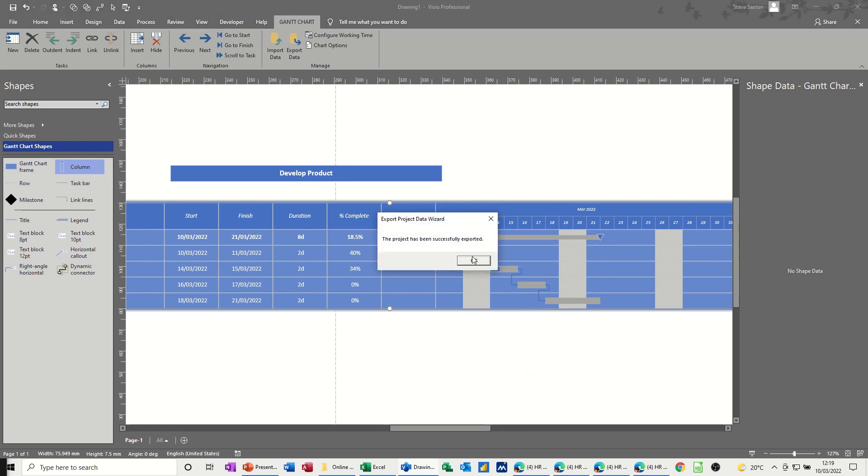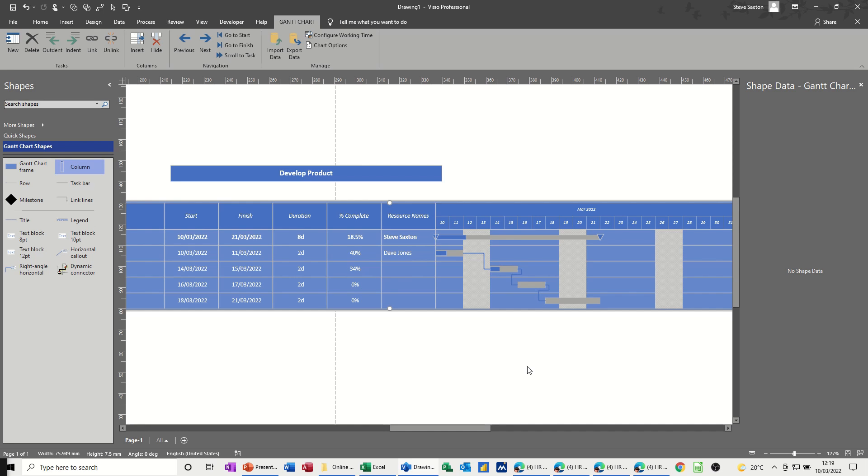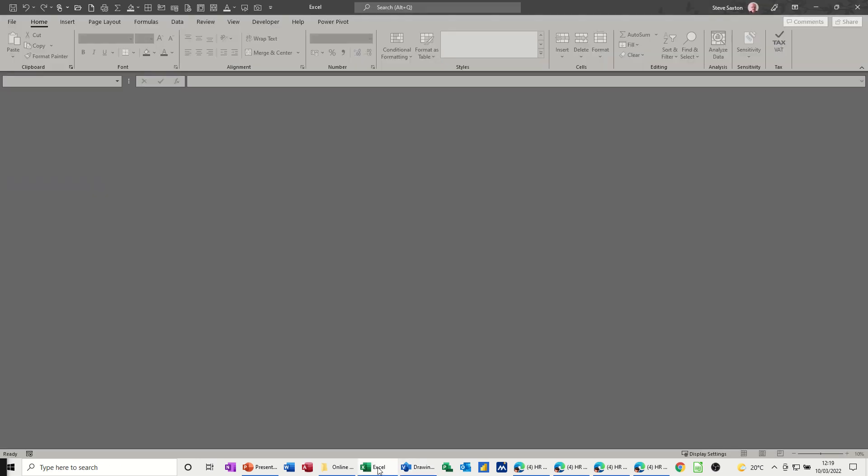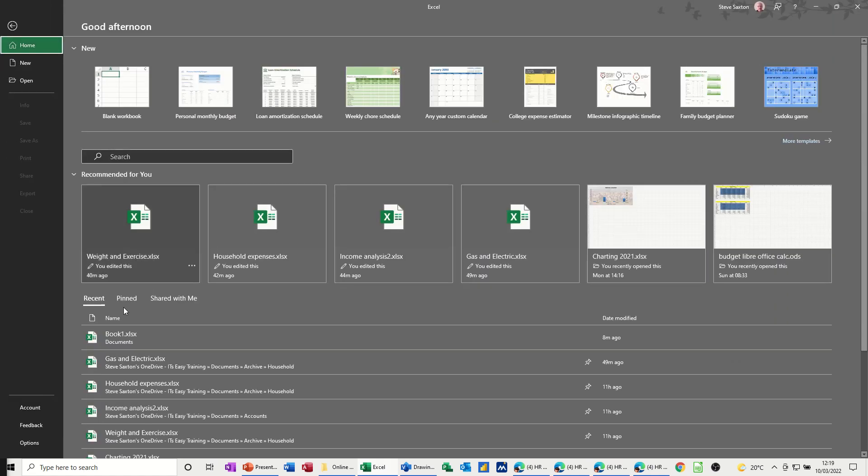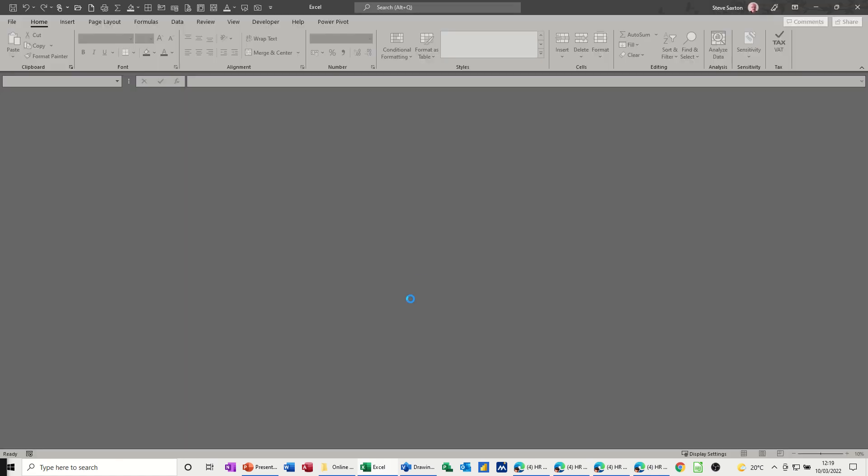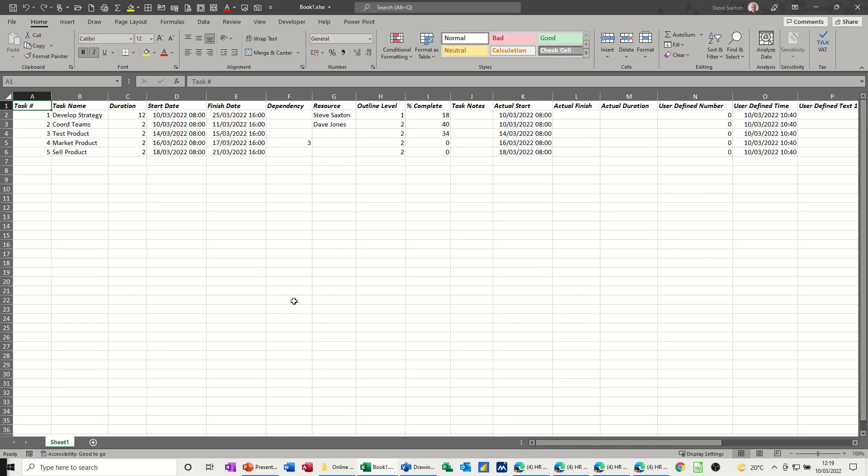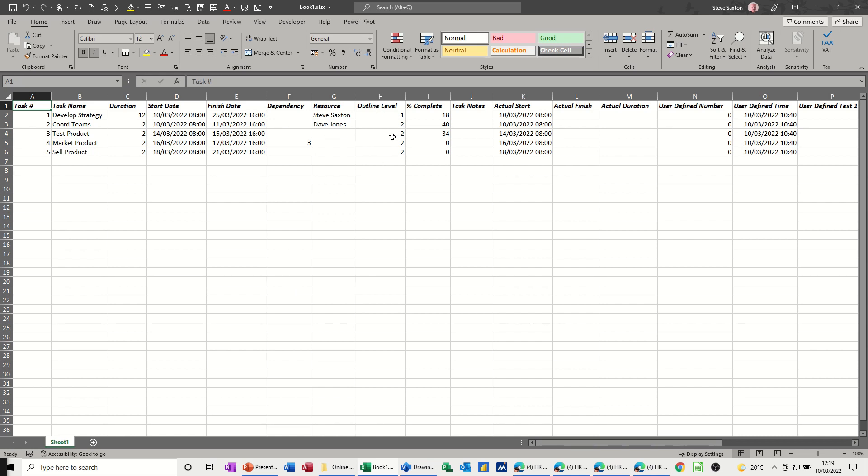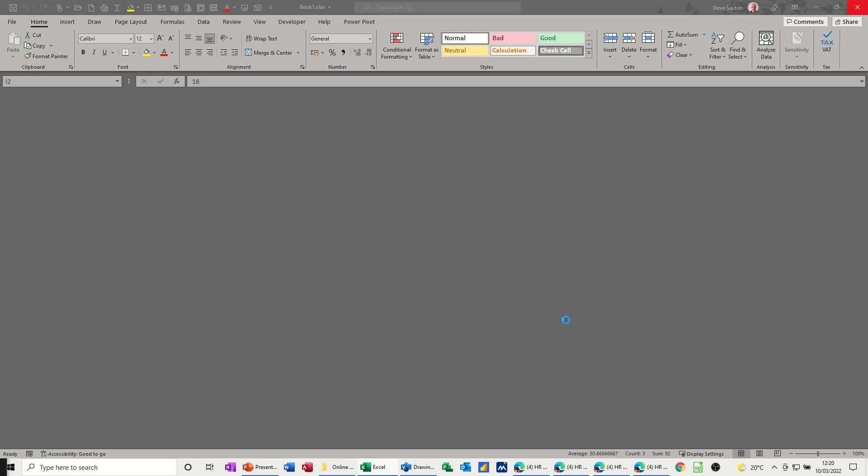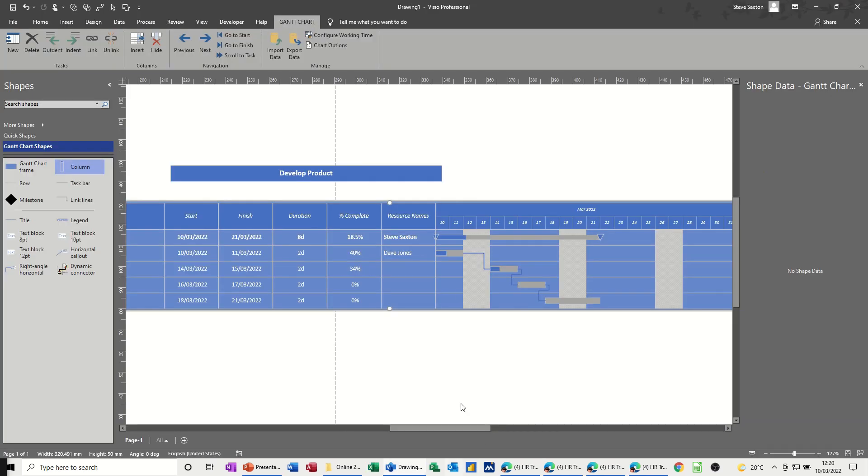And have a look at Excel book one, should have dropped that in. So you can see the resources are there, the outline level, and the percentage complete, it's not formatted to percent, and the information, you get all the fields coming through from the shape data, but if I just close Excel down, get back into this.